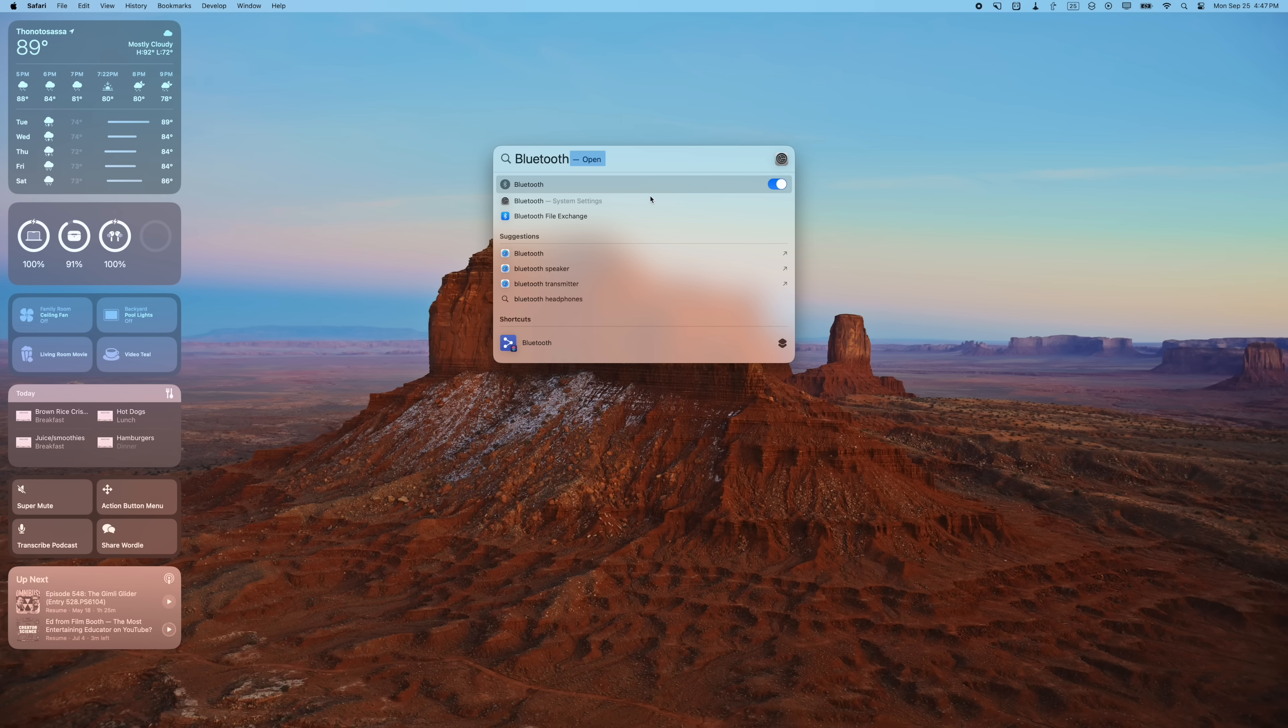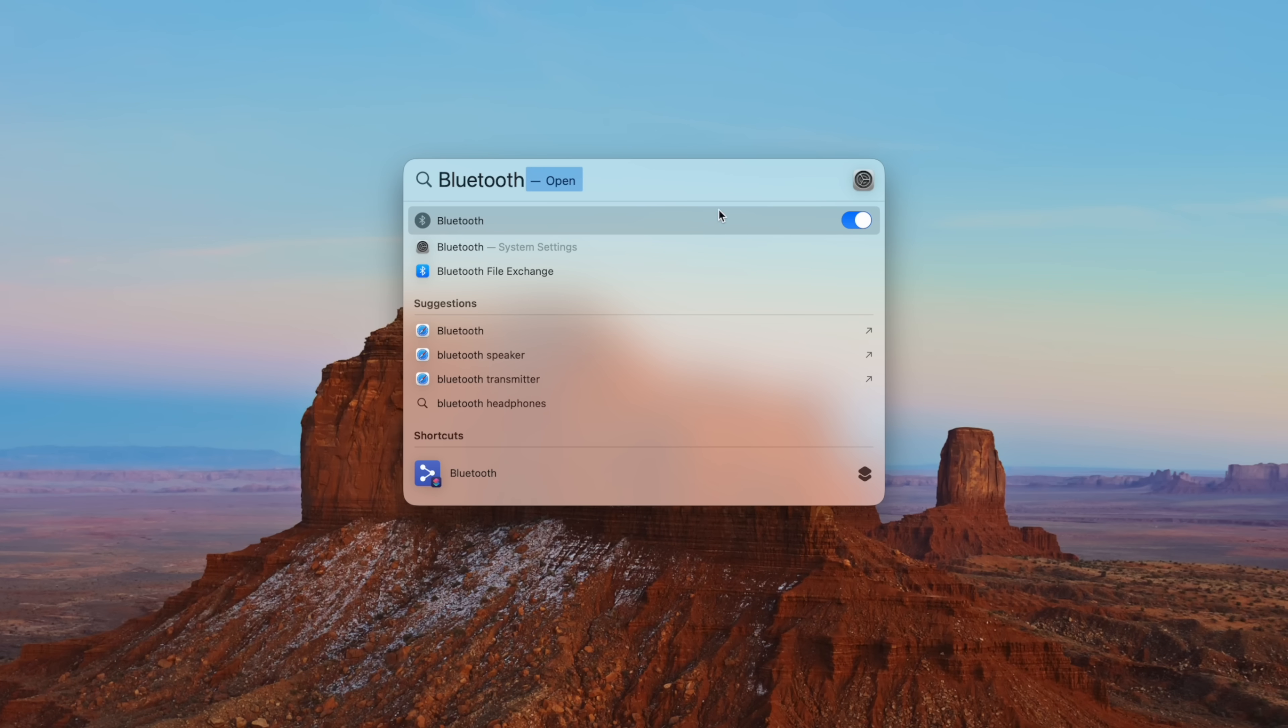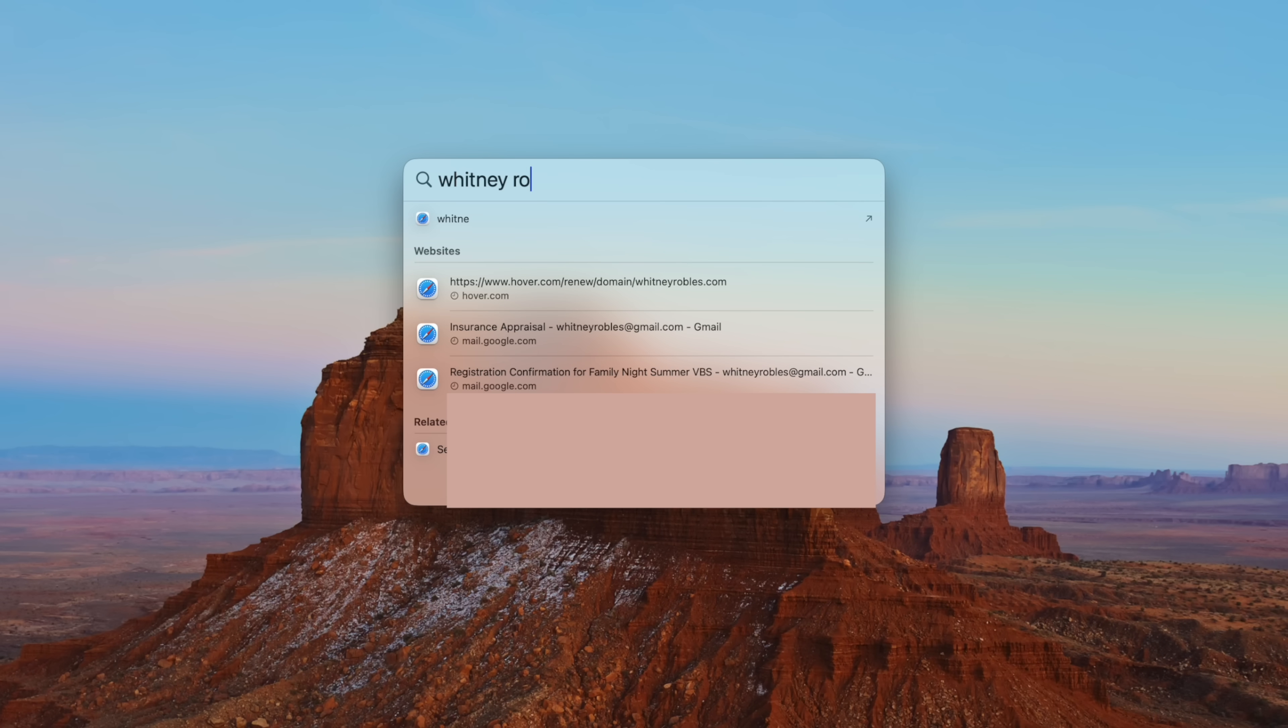Number five: there's better and more visual Spotlight results. If you search for a setting like Bluetooth or Wi-Fi, you'll actually get a toggle right here in Spotlight and you won't even have to open System Settings.